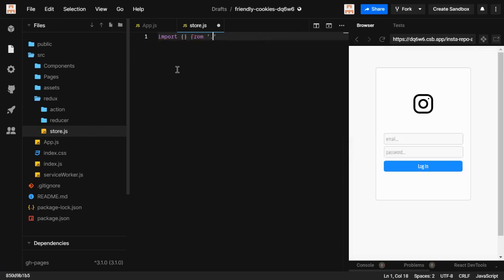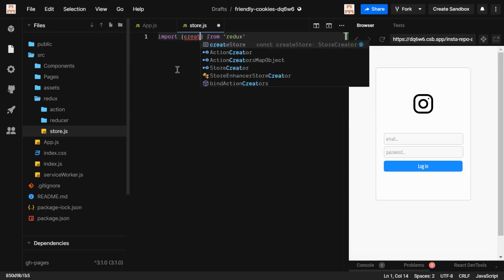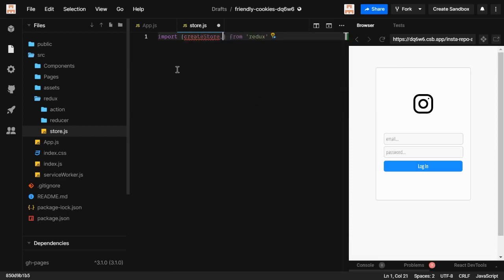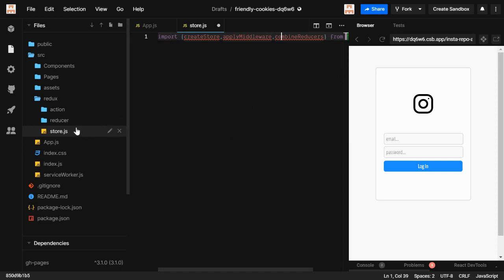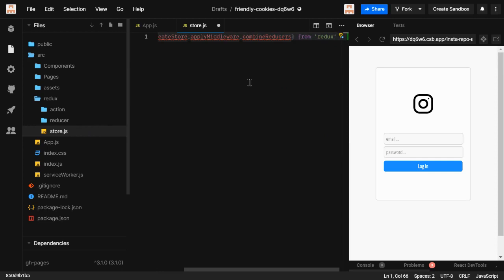We haven't created any actions or reducers yet, but let's write what we need in the store. We need 'createStore' for creating the store, 'applyMiddleware' for applying middleware, and 'combineReducers' — as the name suggests, it combines many reducers into one. It will combine all the reducers we're going to build.